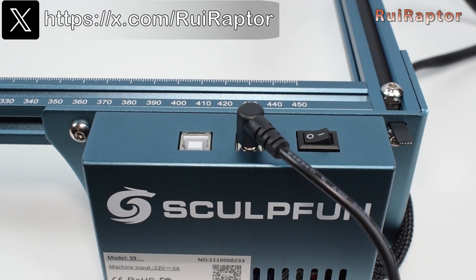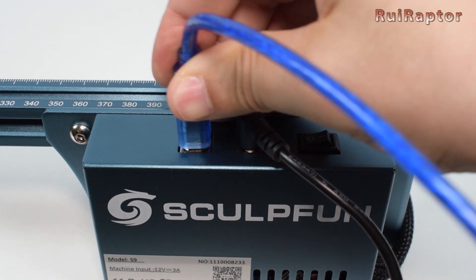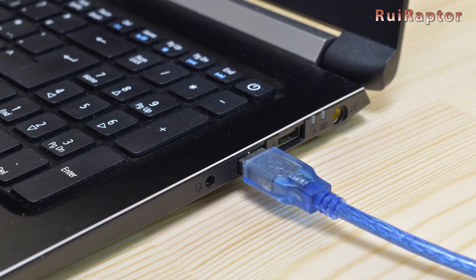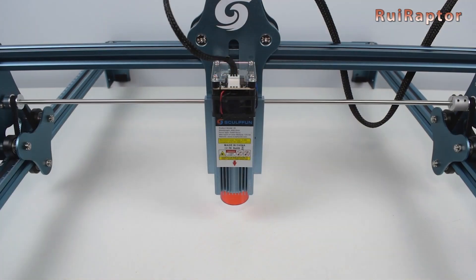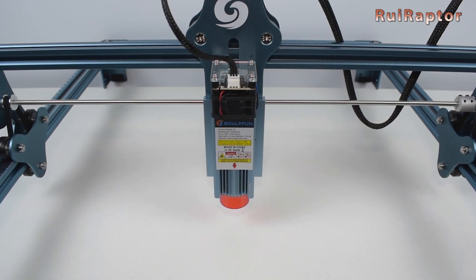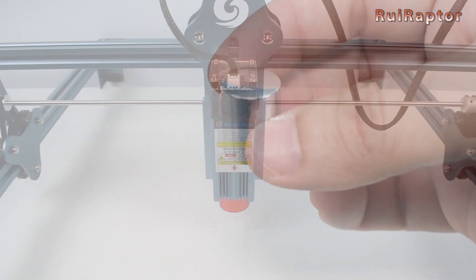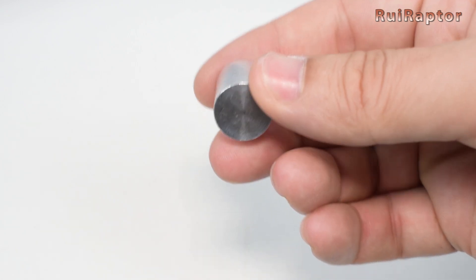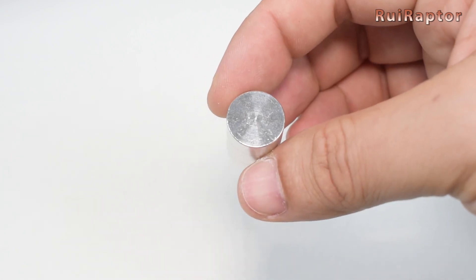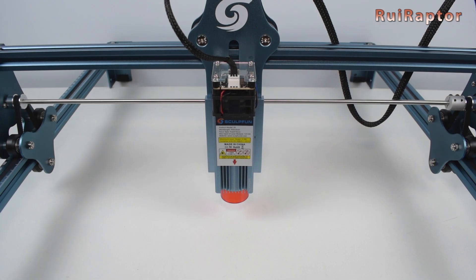Since this model does not have a memory card slot, we have to connect the engraver to the computer using the USB cable. Before turning on the machine, we have to adjust the height of the laser and to do this, we need to use the adjustment cylinder. If you are using a different laser, check your adjustment procedure.